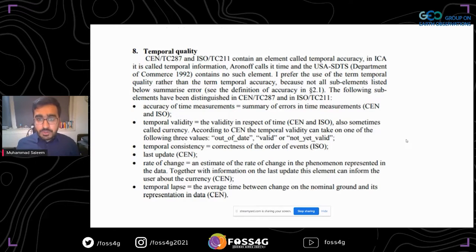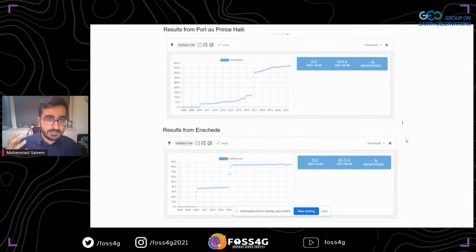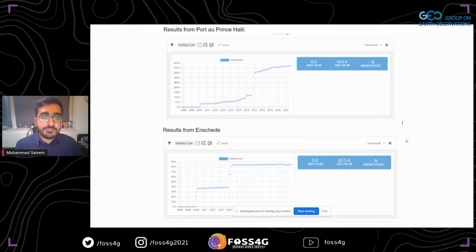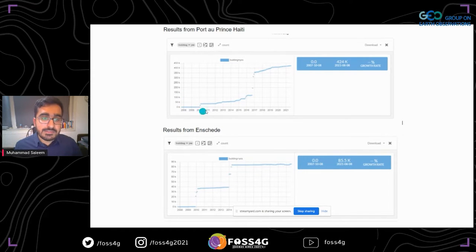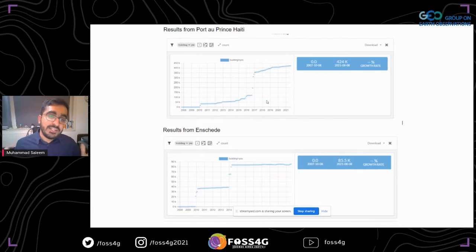I checked the historical data — how data was added and how many buildings were added over time. Looking at the buildings, we see a sudden increase of data added to OpenStreetMap, and then another gain in 2017. These two spikes were added because of the earthquake and because there was a project with urgency to add data.